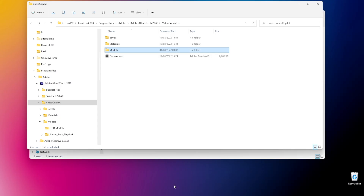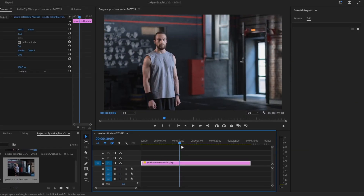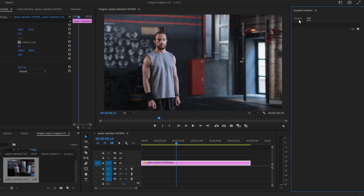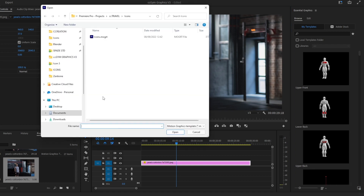Once you have pasted the CC3D models, go to Premiere Pro. In your project, go to Essential Graphics, then browse. At the bottom, click the rectangle icon and install your mogrt files one by one. Once you have installed the files, click open and done.